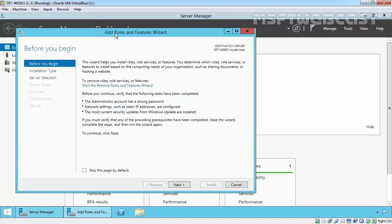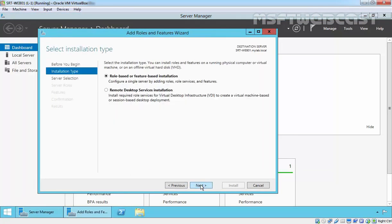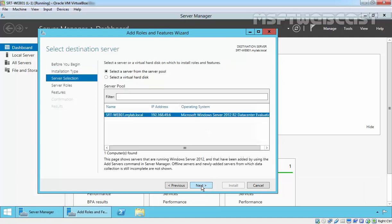On Before You Begin page, click Next. On Select Installation Type, select Role-based or Feature-based Installation and then click Next.